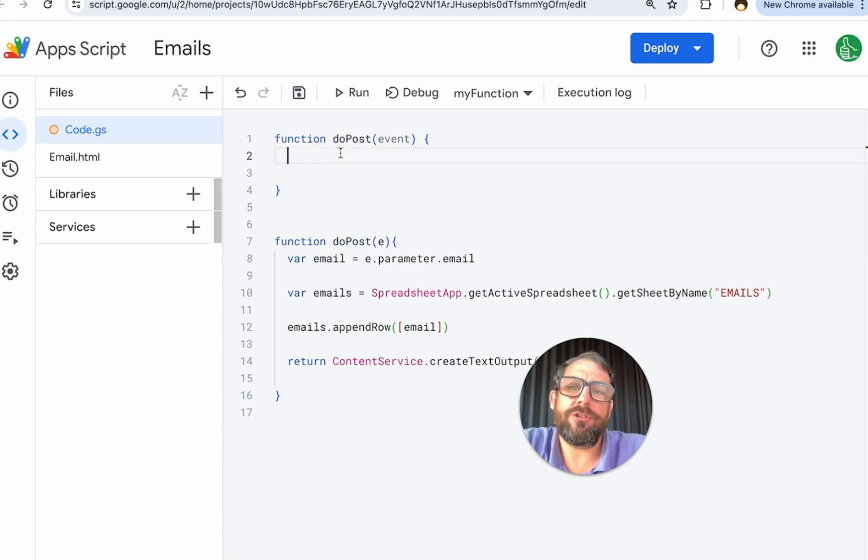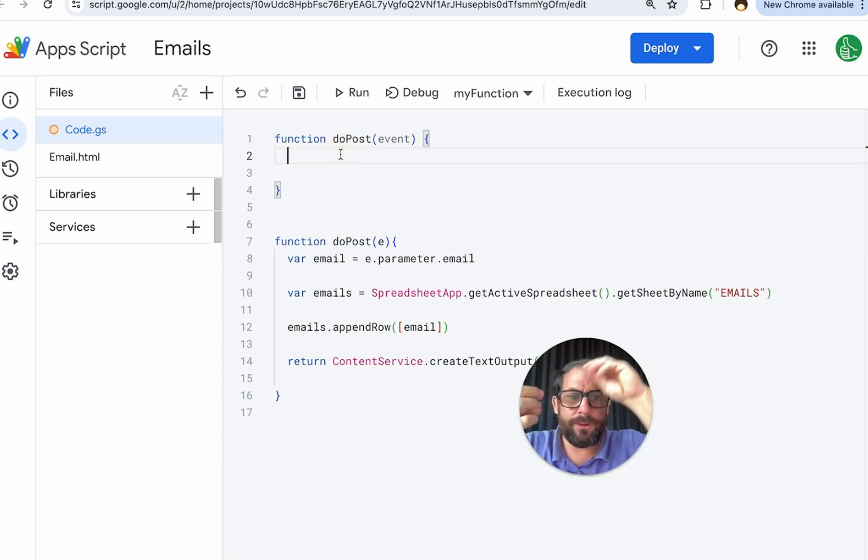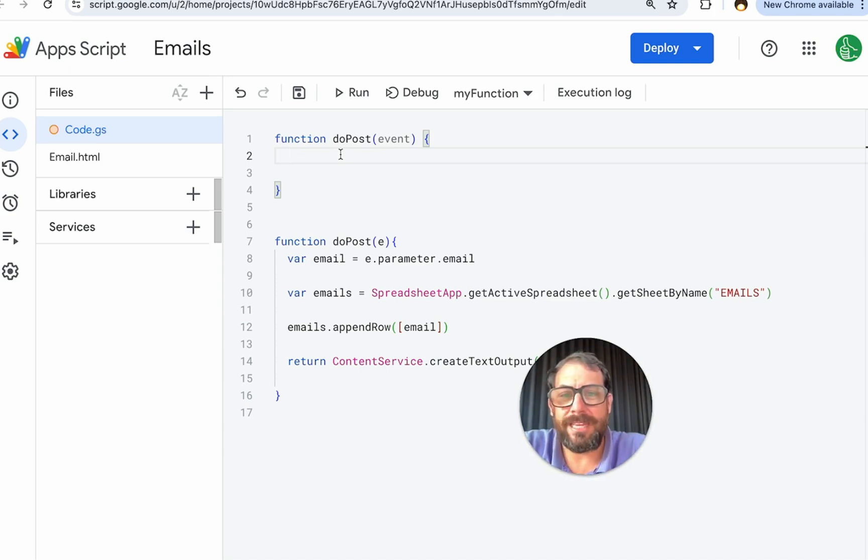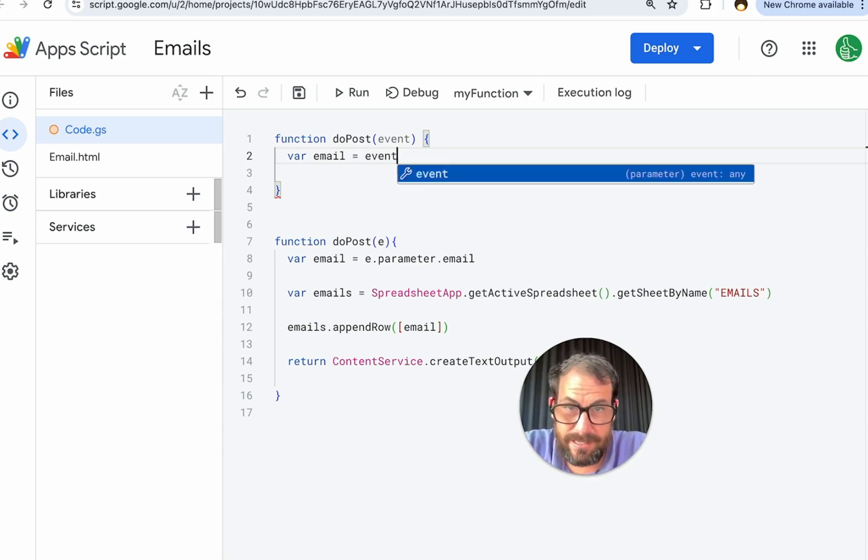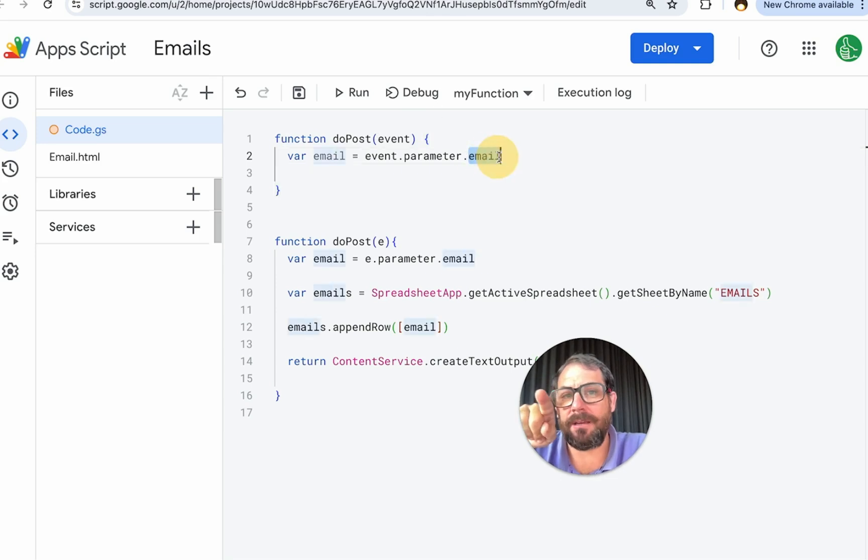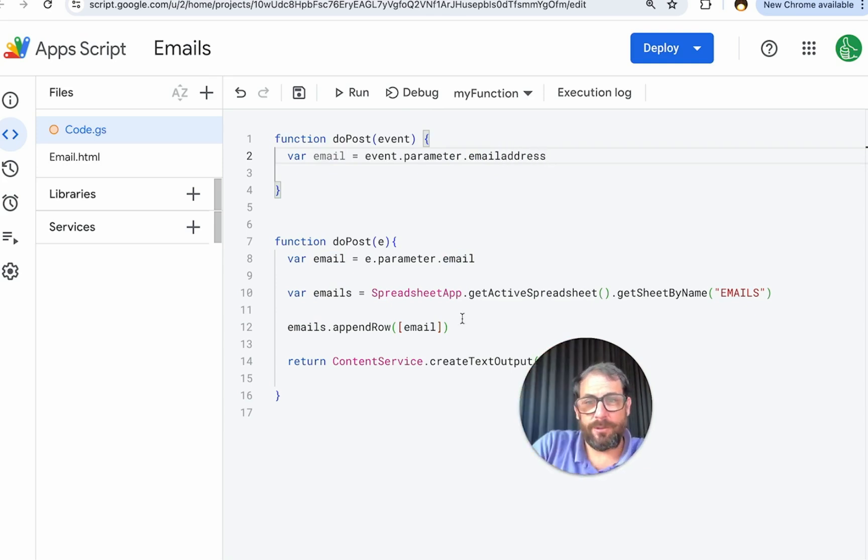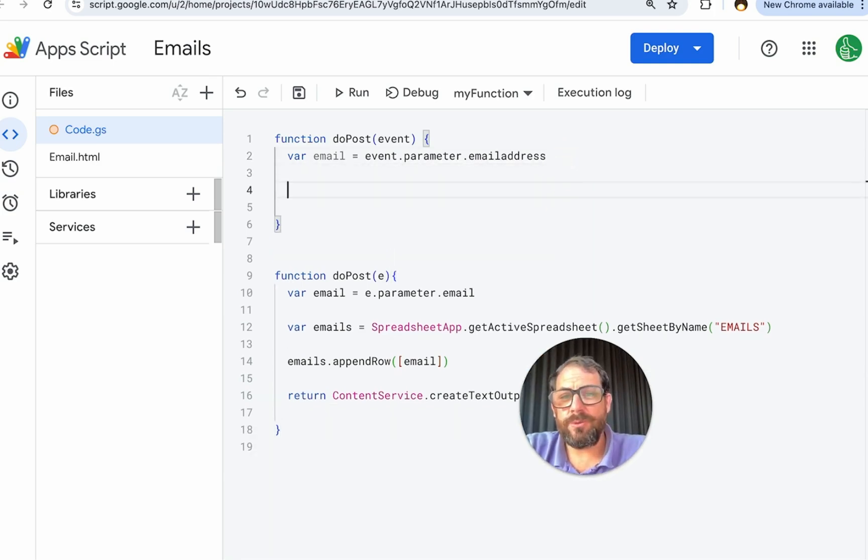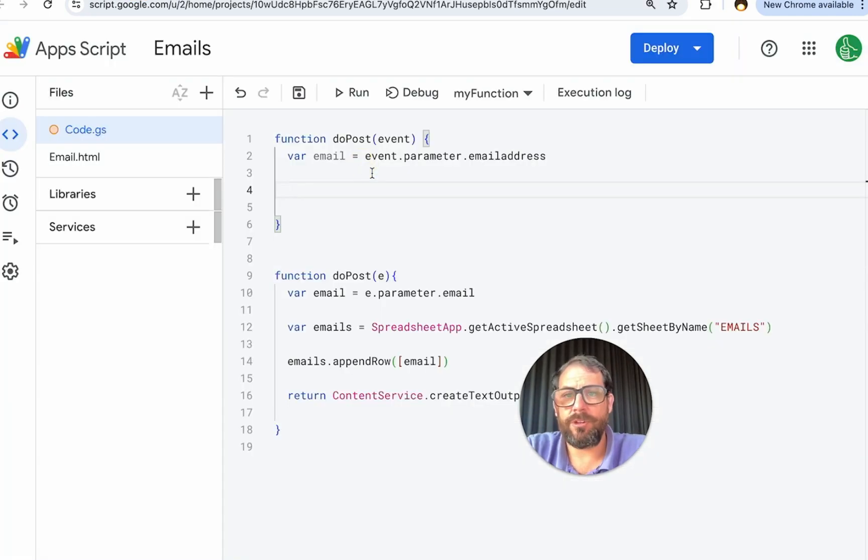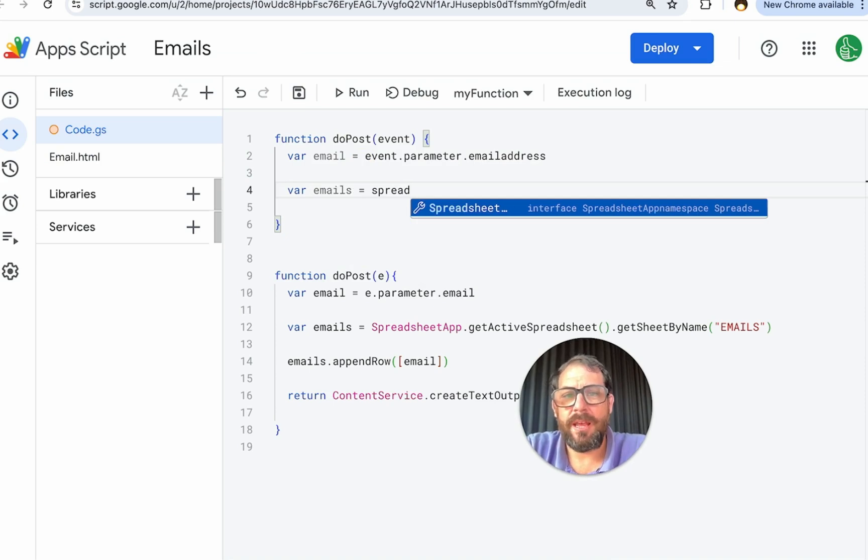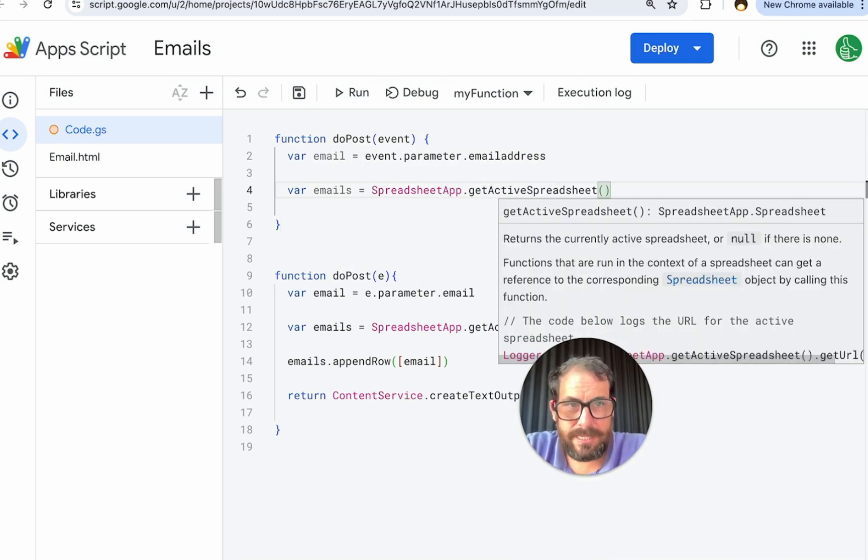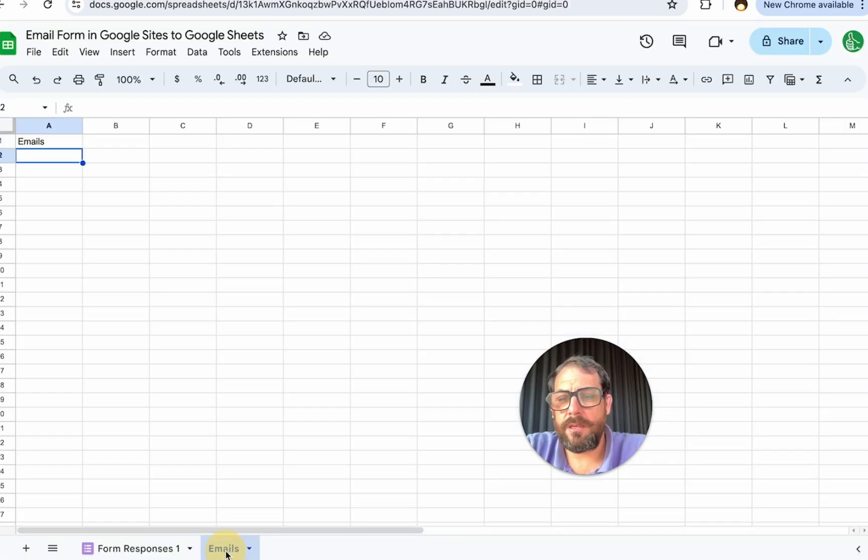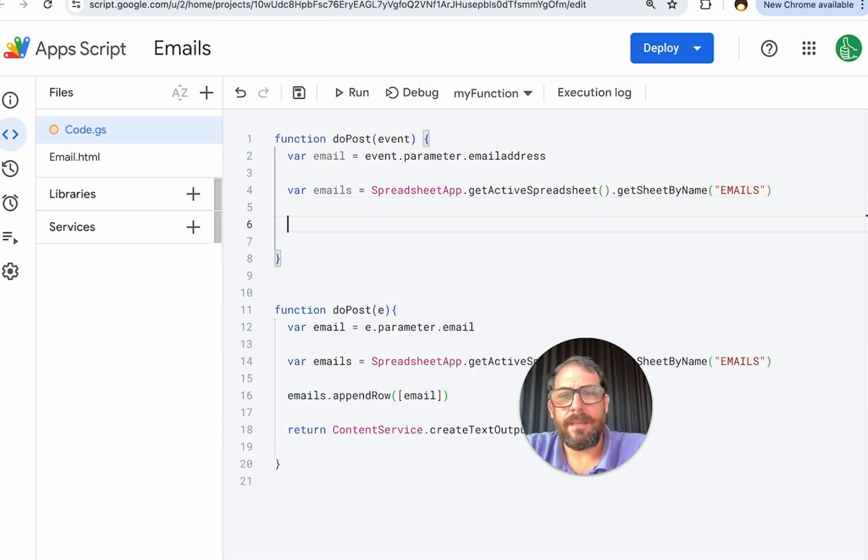We need a doPost. We need to take that event. We're going to append a text which says email equals, and then the text that someone fills out. So the parameter is going to be called email. So we'll do variable email equals event parameter email. Now this text at the end, email, is literally whatever text you want. We can call it email address. Let's call it email address to show you a little bit different between the code down below and what we're doing here. We're going to need to get all of the emails onto the sheet. We're going to call it emails.